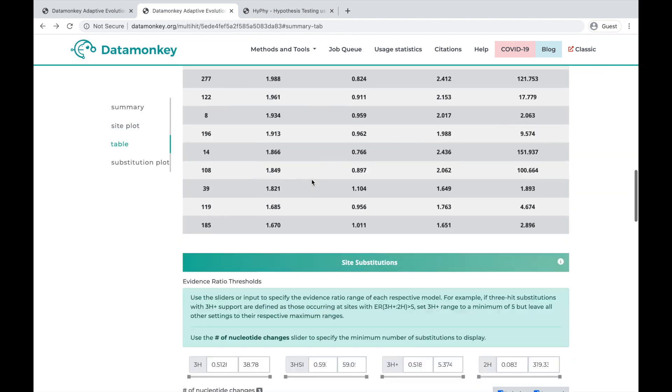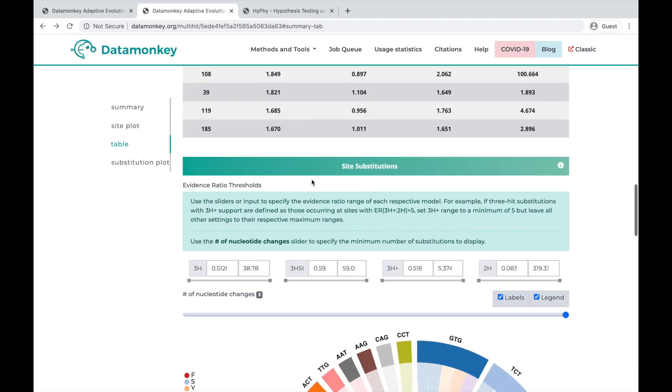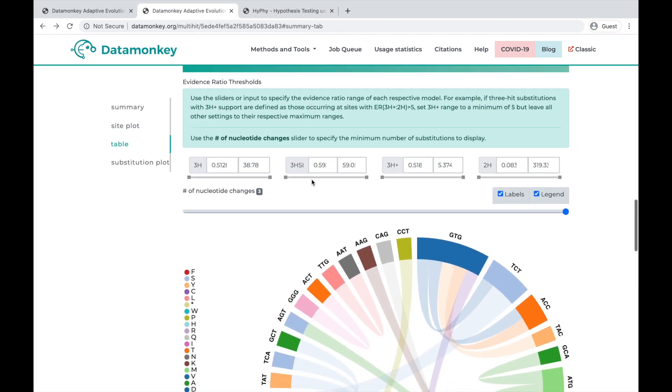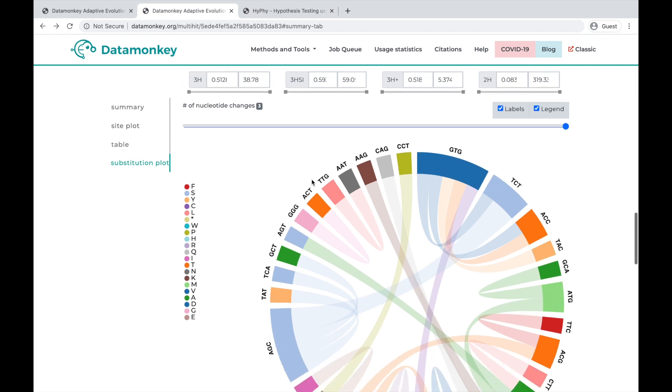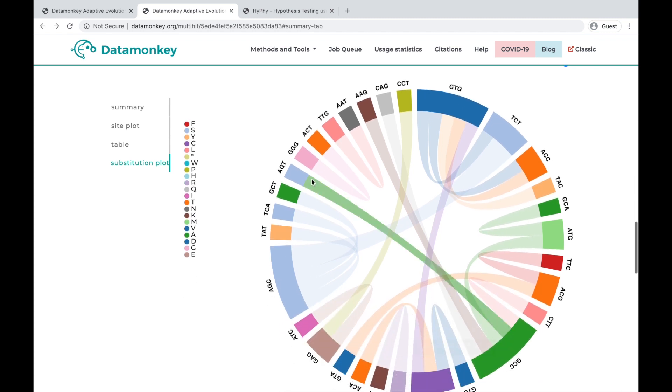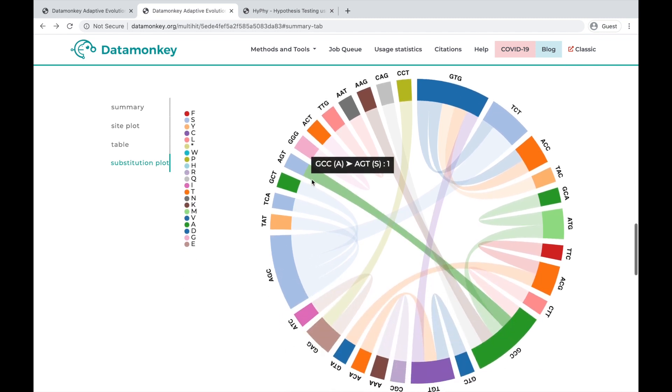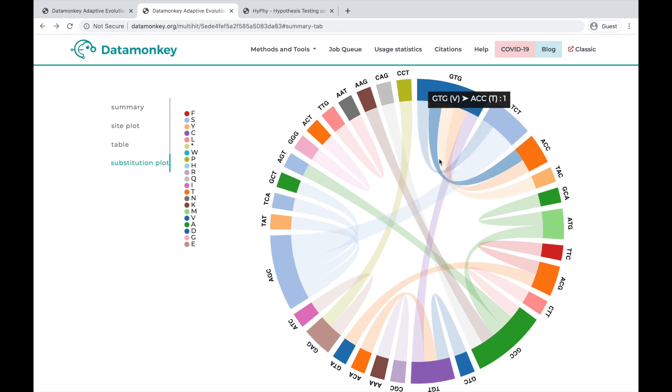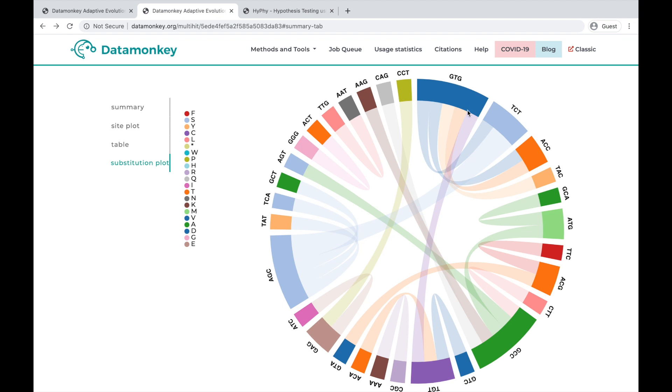So then if we continue scrolling down, we can see this circles plot for site substitutions. Basically here, this is showing the flow of substitutions from one codon to another.